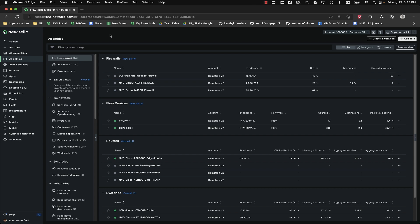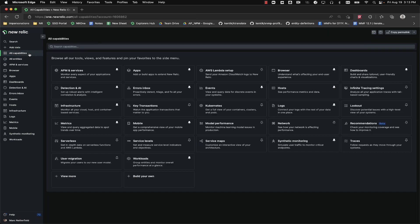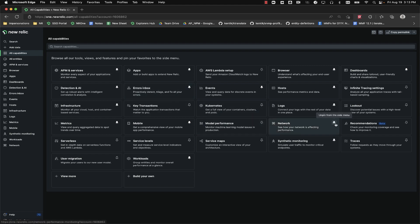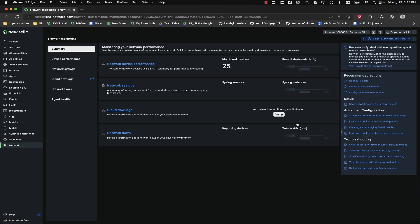To get there, start out at the home page and go to the All Capabilities tab on the left. Look for the Network widget. You might want to pin this to the navbar for future access.